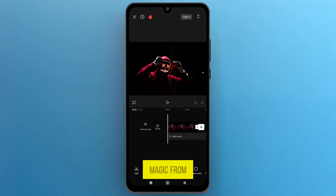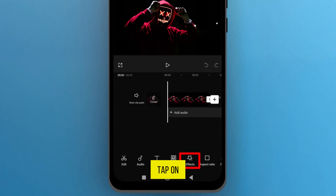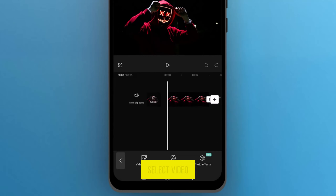Now, let's work our magic. From the bottom menu, tap on Effects, then select Video Effects.